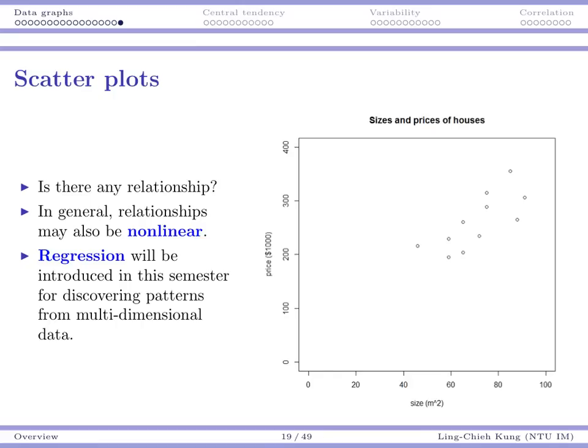If we really want to investigate linear or non-linear relationships, there is a method called regression that will be introduced after the midterm — it will help us identify patterns for multi-dimensional data. So we have introduced several data graphs and will do more practice in class. In the next video, I will talk about some numerical measures to summarize your data. Thank you.